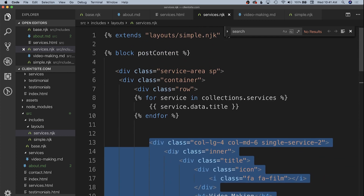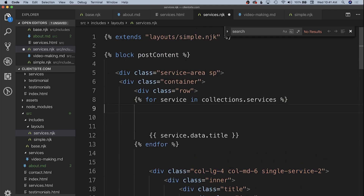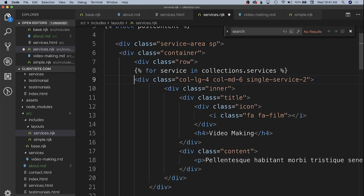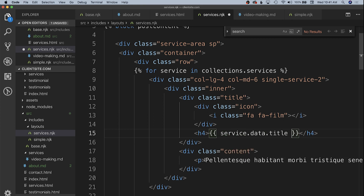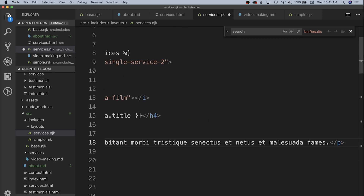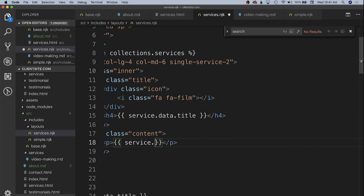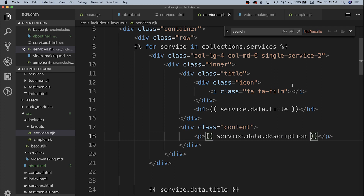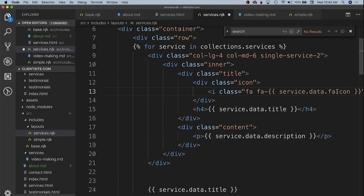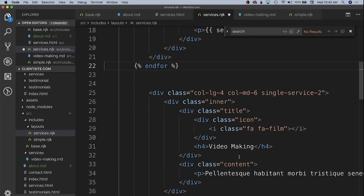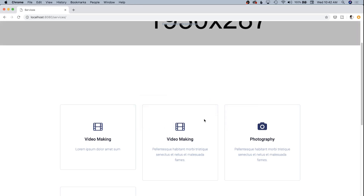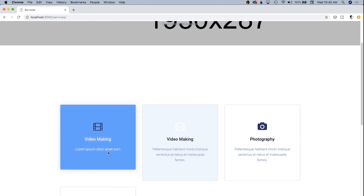We want to replicate the entire card div over and over depending on the content of each page, so we bring it into the for loop. For the H4 we replace the static string with 'service.data.title', for the paragraph we use 'service.data.description', and for the icon we use 'service.data.fa_icon'. If we've done our job properly, we should see two 'Video Making' service cards in Chrome, which we do, confirming it's pulling in the markdown file.